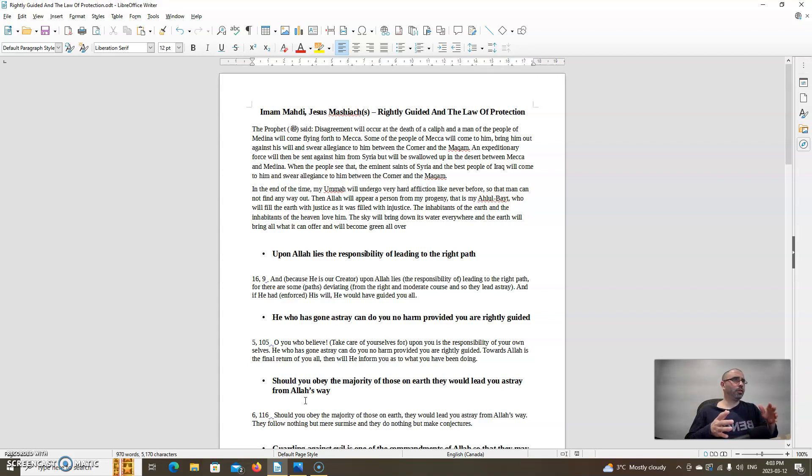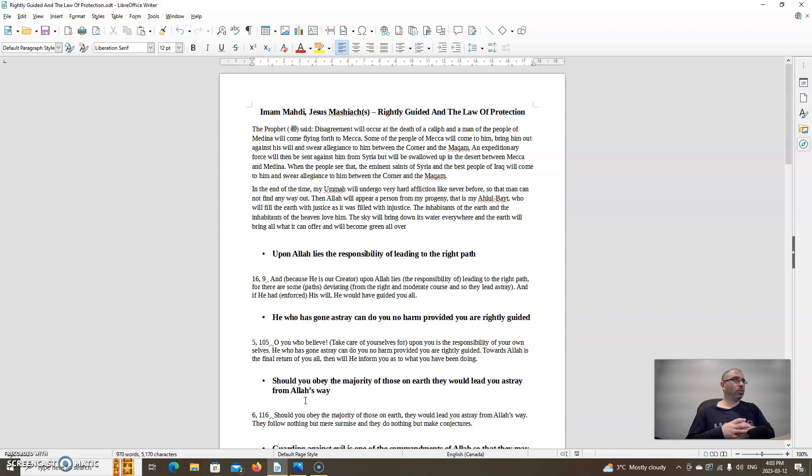In another hadith it says: In the end time, my Ummah will undergo very hard affliction like never before, so that man cannot find any way out. Then Allah will appear a person from my progeny, that is my Al-Bait, who will fill the earth with justice as it was filled with injustice. The inhabitants of the earth and the inhabitants of the heavens love him. The sky will bring down its water everywhere, and the earth will bring all what it can offer, and will become green all over.